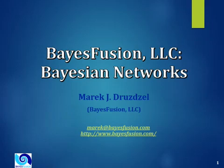Good morning. My name is Marek Druzdzel and I'm one of the partners in BayesFusion LLC, which is one of the youngest members of the EMDS consortium.